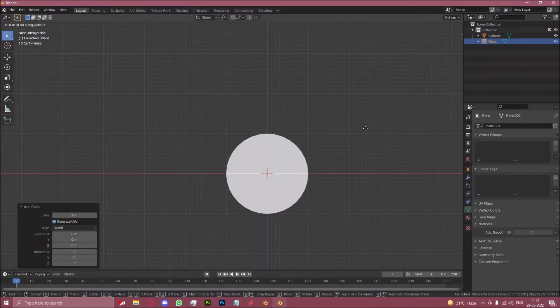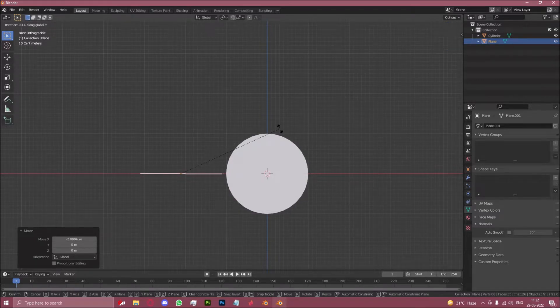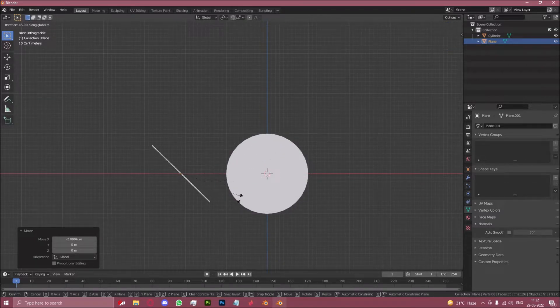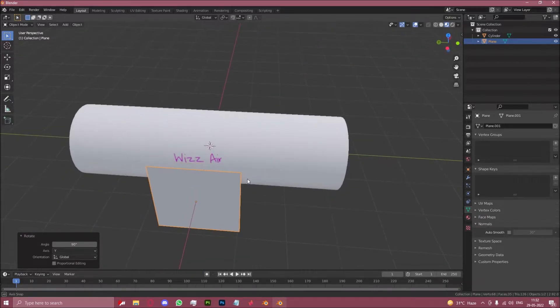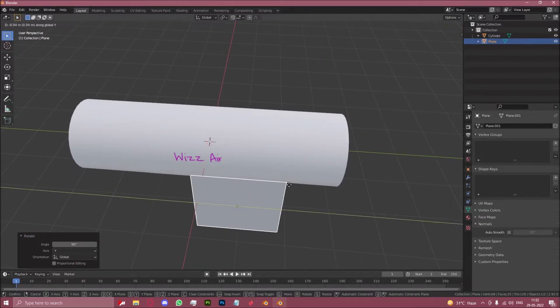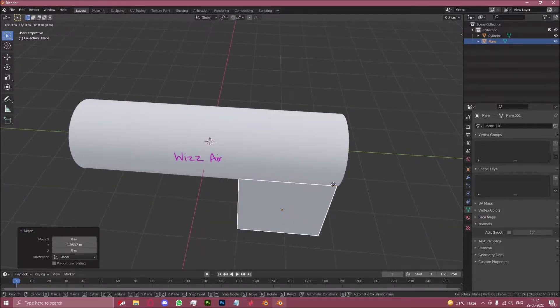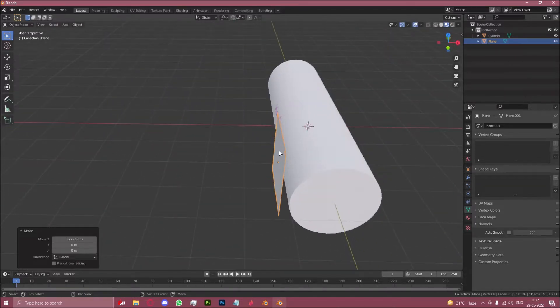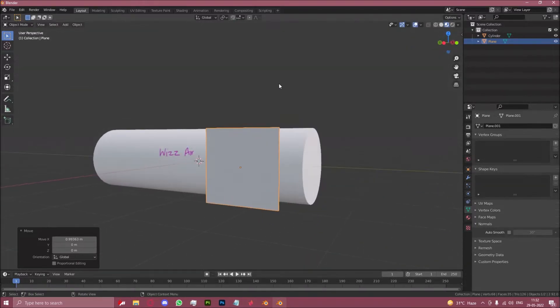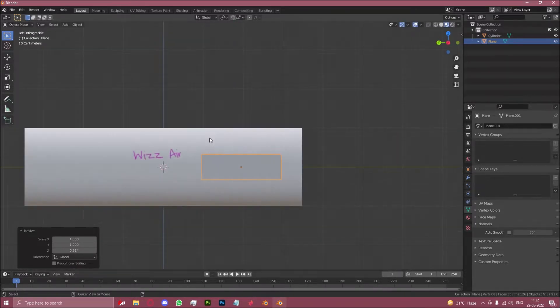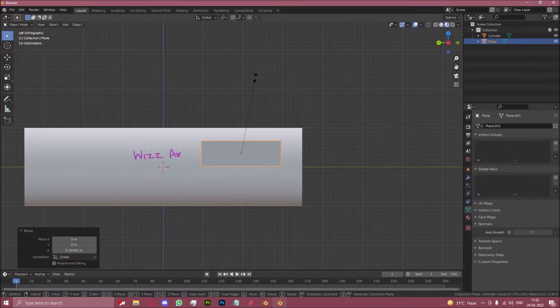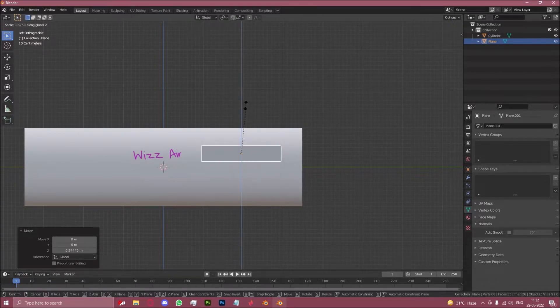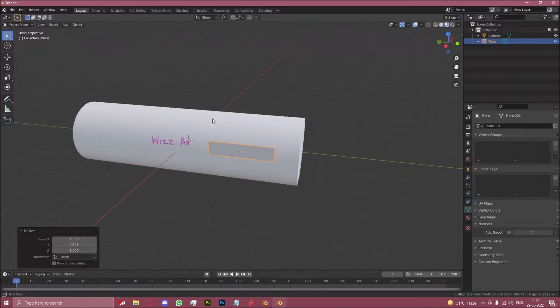Let's bring this out in front of the fuselage just like this. And let's position it next to the Wizz Air text. And let's also match the height and positioning from this angle of the Wizz Air text. Something like that approximately.